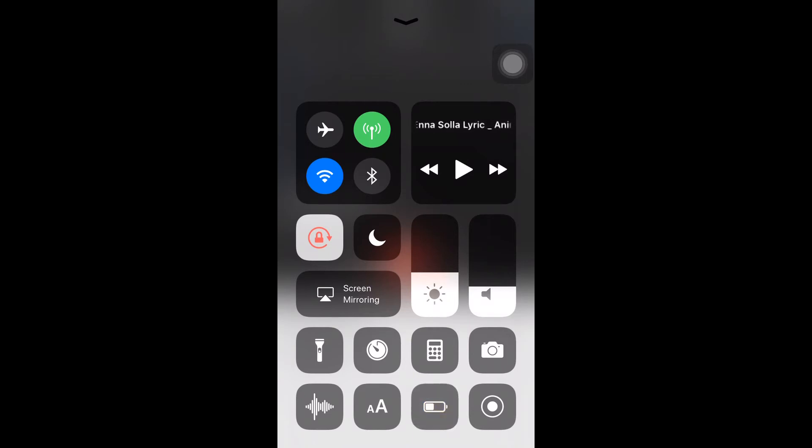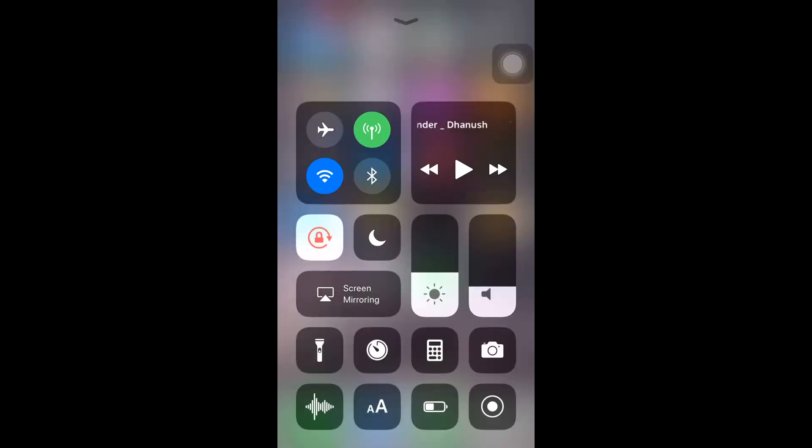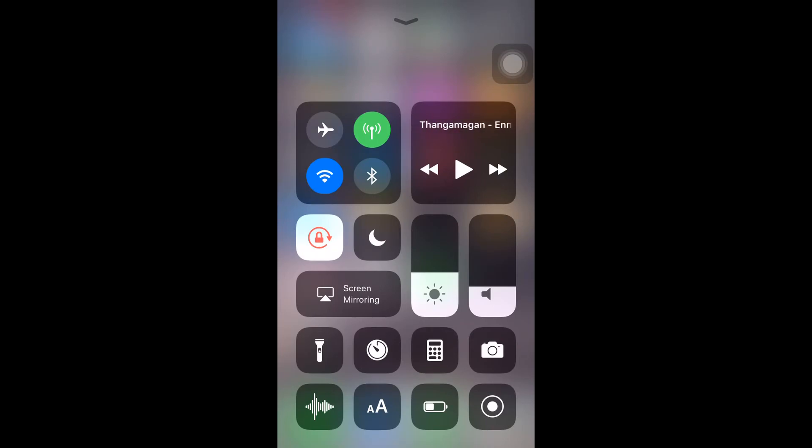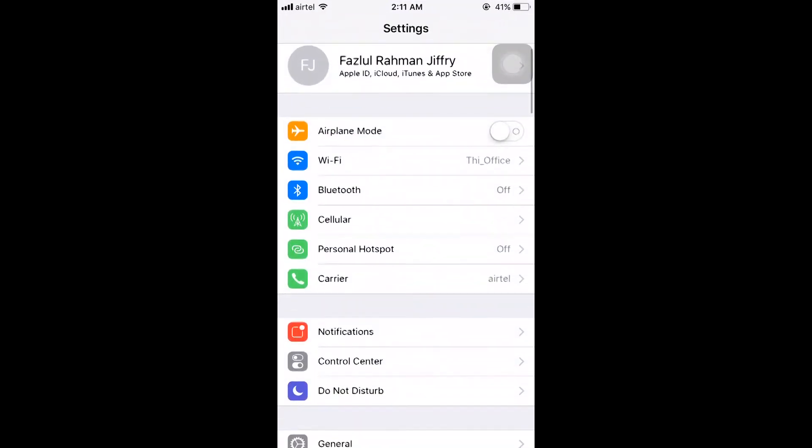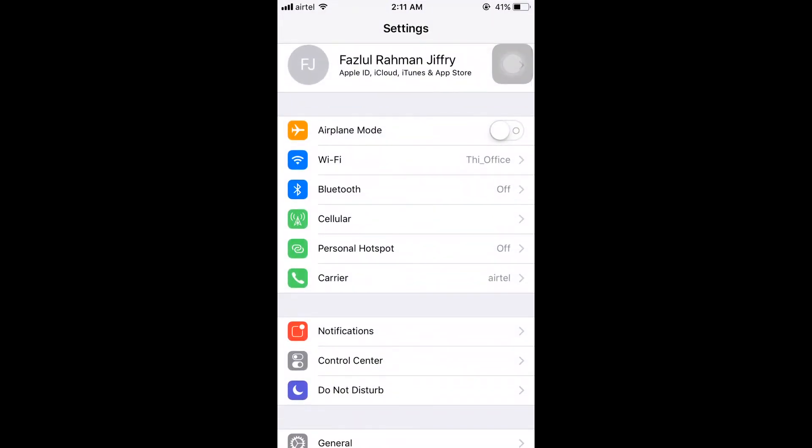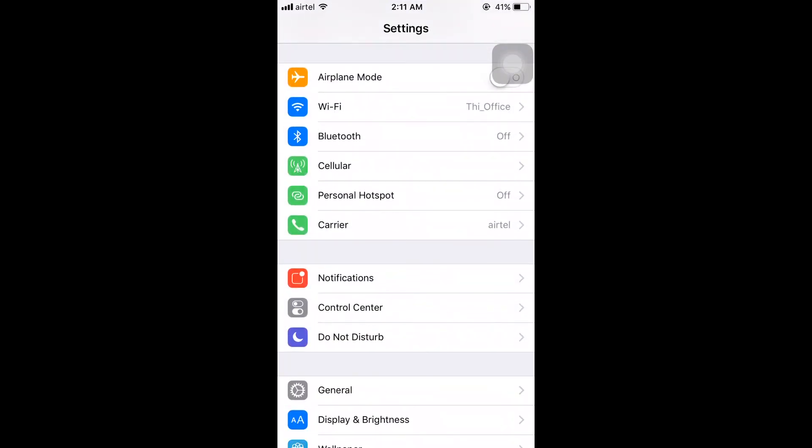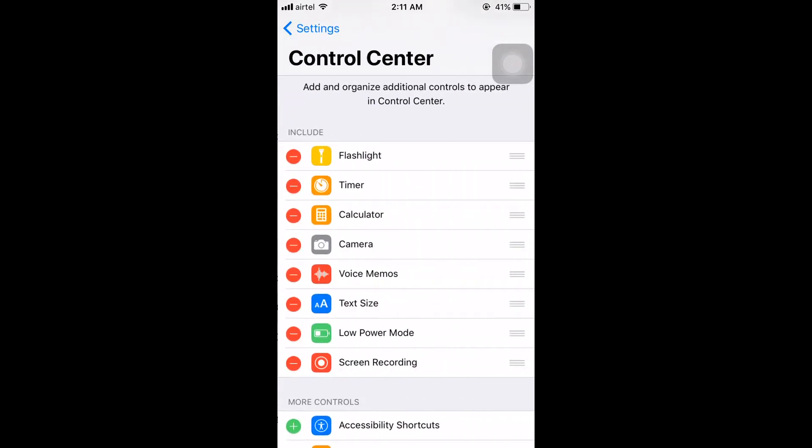Let's see how to customize these things into your control center. To do this, go to Settings and you can find the Control Center option.